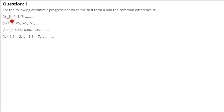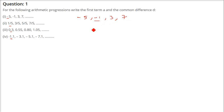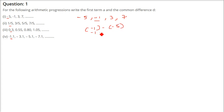How to find the common difference? Taking the sequence -5, -1, 3, 7: you take the second term minus the first term. So -1 minus (-5) gives -1 + 5 = 4. So 4 is the common difference.